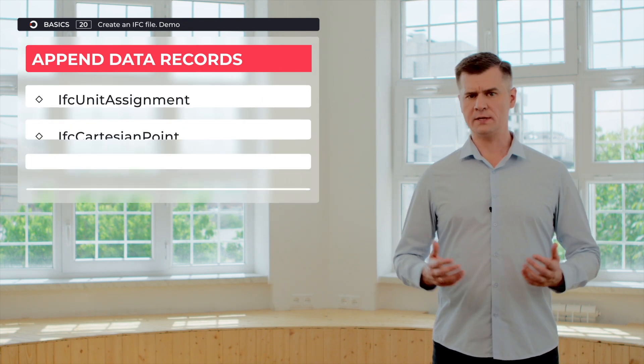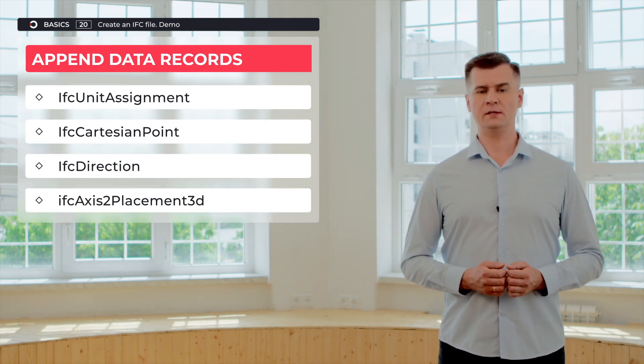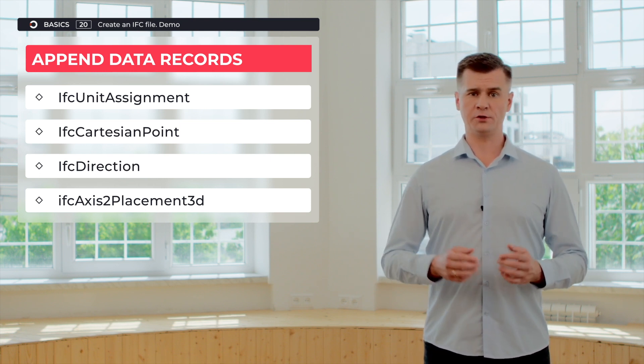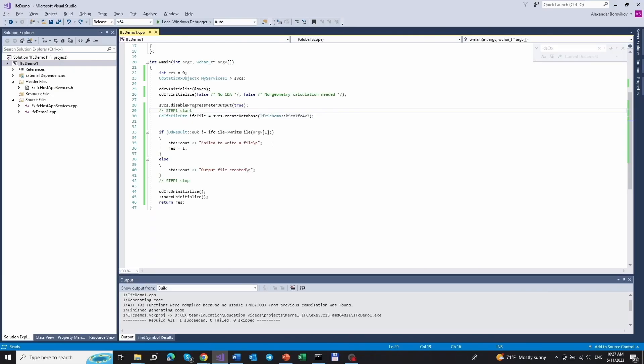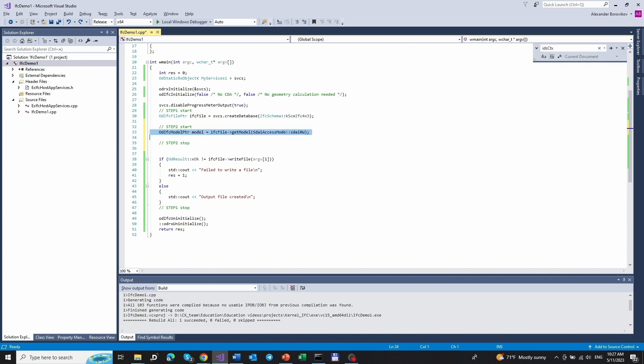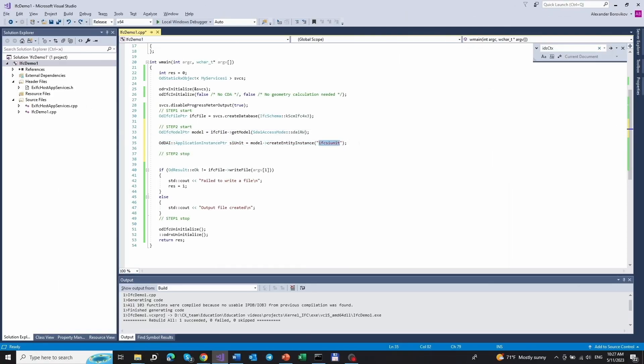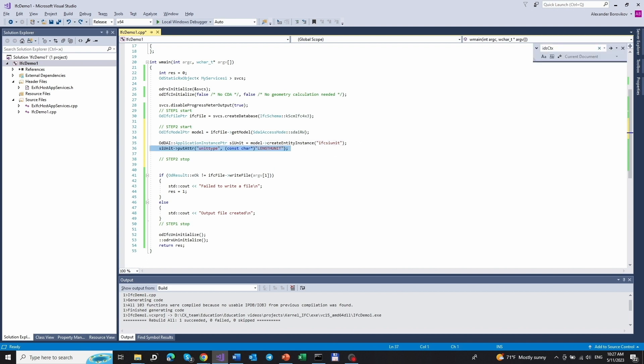Now let us move to the next step and populate the data section with the four items we mentioned before. Those items are IfcUnitAssignment, IfcCartesianPoint, IfcDirection, and IfcAxis2Placement3D. To be able to append the necessary data, we need to access the model object. The model should be accessed with read-write privileges. For the unit assignment, we need to append units first. In the model there may be multiple units, but for our demo example we will use only one — the length unit.